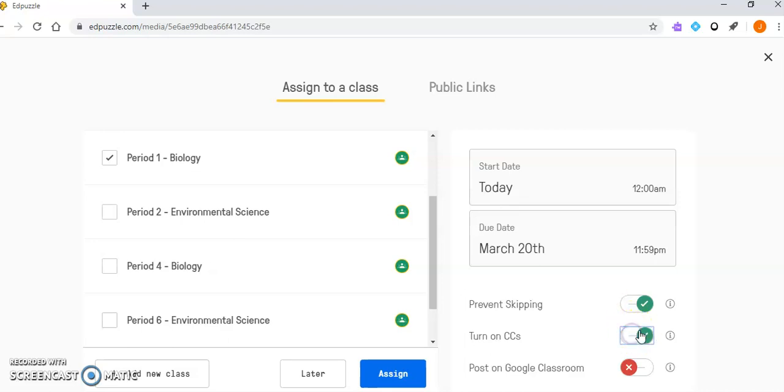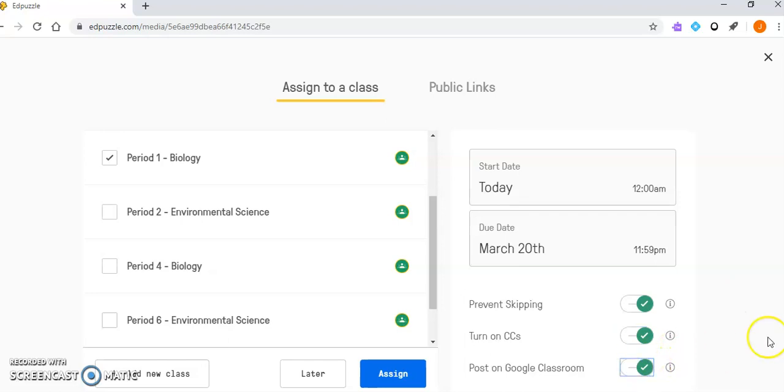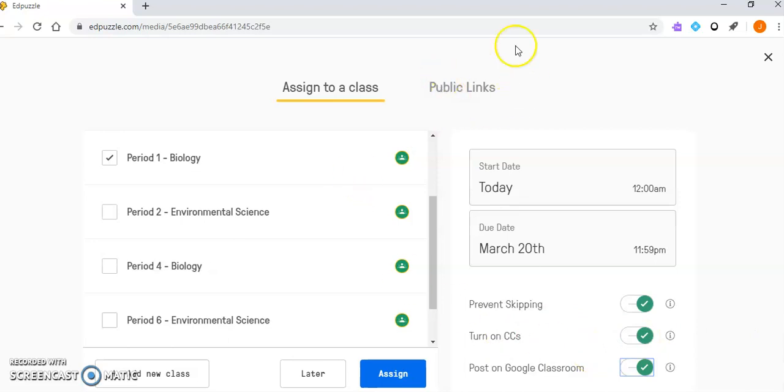You can turn on closed captioning, which means students who may not be able to hear can at least read what is being said. To assign this to Google Classroom, you have to post on Google Classroom. Do not use these public links—it's not a good idea because it doesn't always sync properly with Google Classroom.